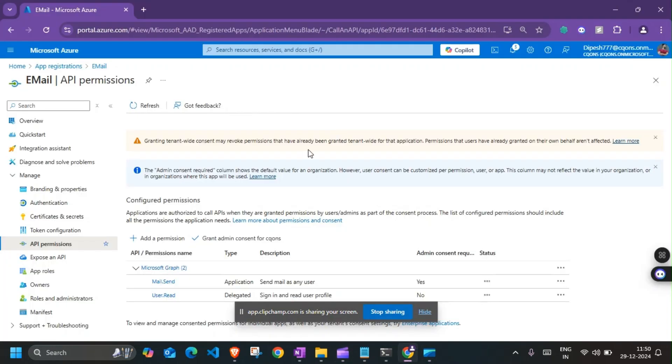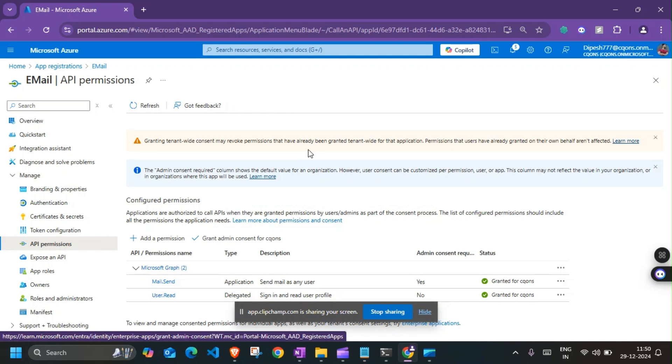Hey, welcome guys, welcome back to another video. So in today's video, we're going to talk about how to send an email using Graph API with attachment using PowerShell and Graph API.